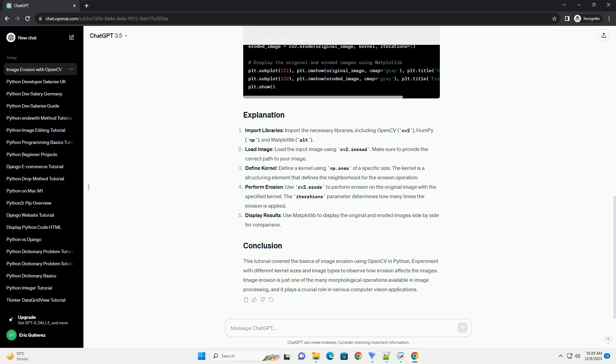Load image: load the input image using cv2.imread. Make sure to provide the correct path to your image.